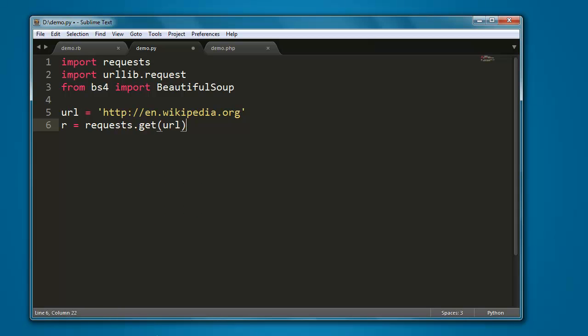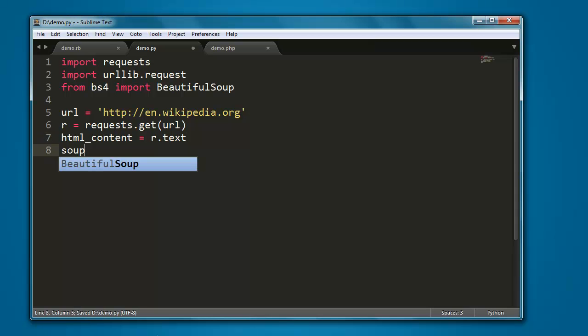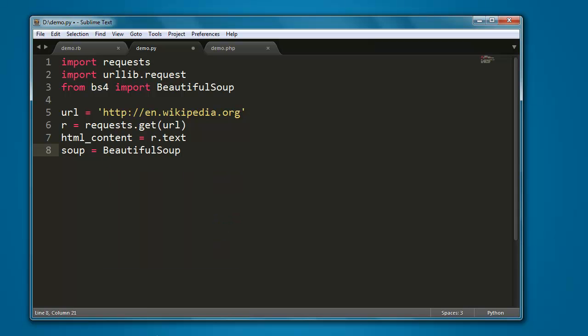Here we are pointing to url, then we have HTML content to parse. So let's take r.text into this variable. After that, we create variable name soup which will call for BeautifulSoup method.